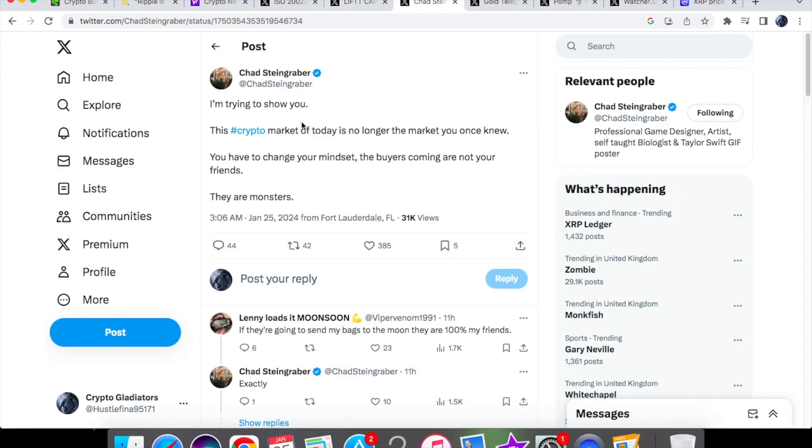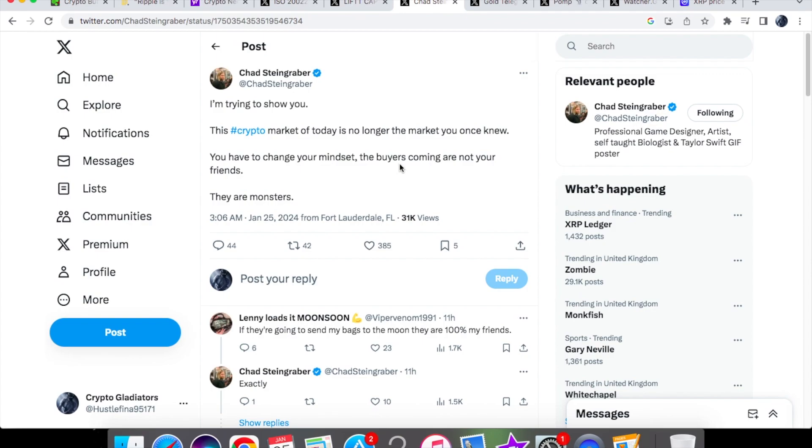So we have some advice on Chad Steingrabber over here. And he says, I'm trying to show you this crypto market of today is no longer the market you once knew. You have to change your mindset. The buyers coming are not your friends. They are monsters. As with anything, when people tell you to sell your digital asset, you shouldn't listen to them. You should only listen to your own advice. Also, not only just going with your gut feeling, but making sure that you know and you are informed of what you are holding in terms of the research. What I mean research, not only is it going to be technical analysis, but also the utility of the coin where you think it could potentially go.